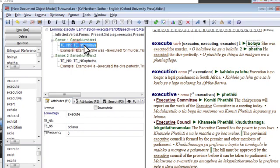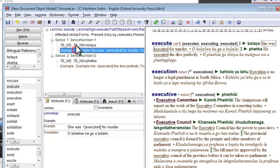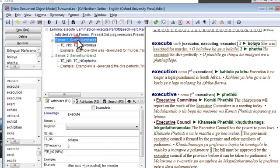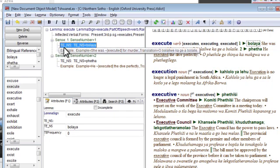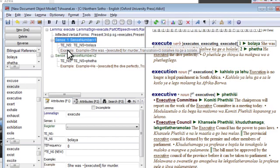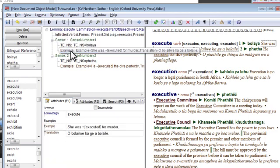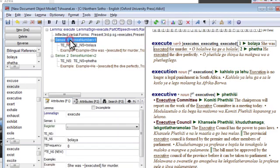And belonging to, thus underneath each sense element is a translation equivalent, TE, that's TE, the translation equivalent Northern Sotho element for a translation belonging to that sense. And an example element for a usage example belonging to that sense.